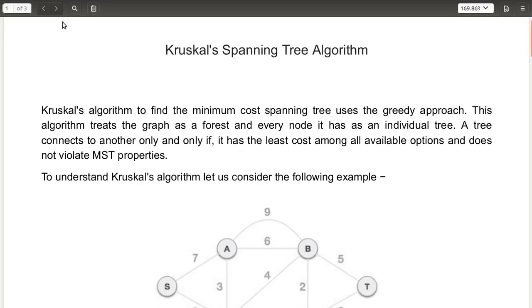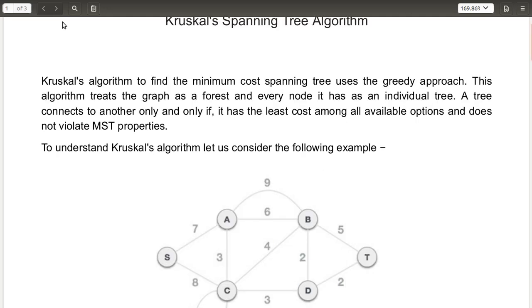We are going to see the Kruskal's spanning tree algorithm. Using this algorithm we are going to find the minimum cost spanning tree. This uses a greedy approach. This algorithm treats the graph as a forest, where every node is an individual tree. A tree connects to another only if it has the least cost among all available options and does not violate the MST properties.